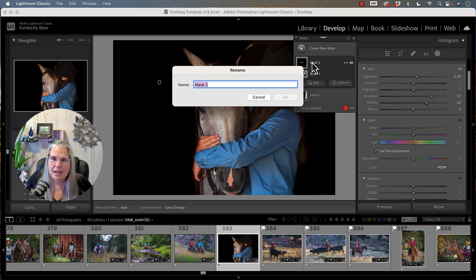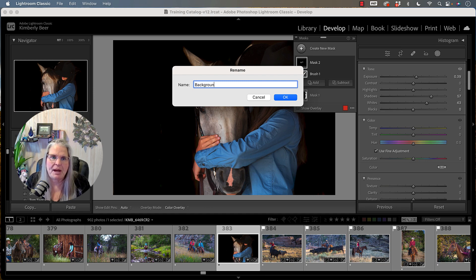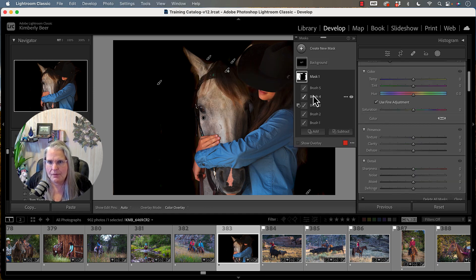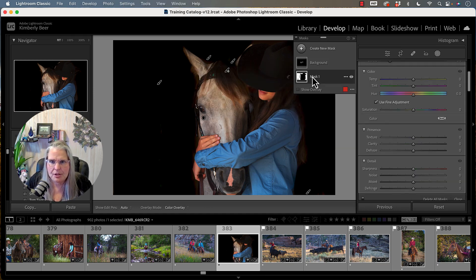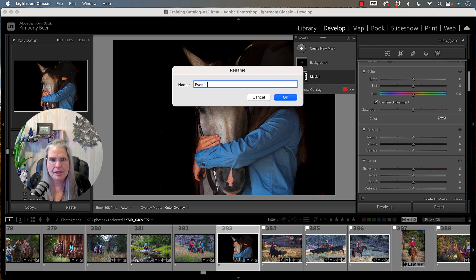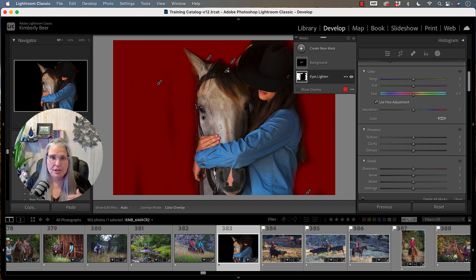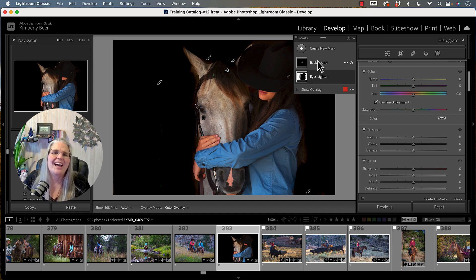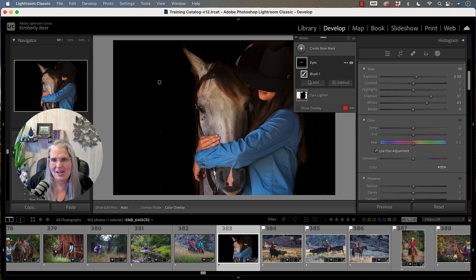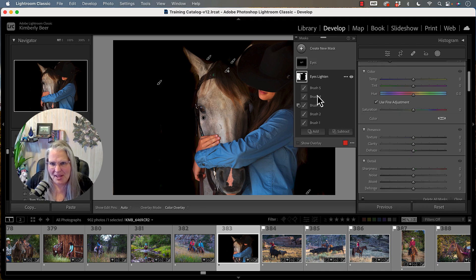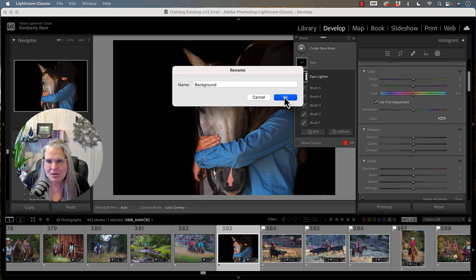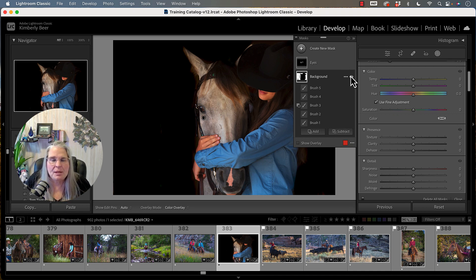You can name the mask. So we can name this one background and we could name this one eyes. So you can add these. You can stack as many of them in here as you want to be able to stack in here. I think I selected that right. No, I screwed it up. This needed to be eyes. And that one needed to be background. We'll fix it. So it's right.